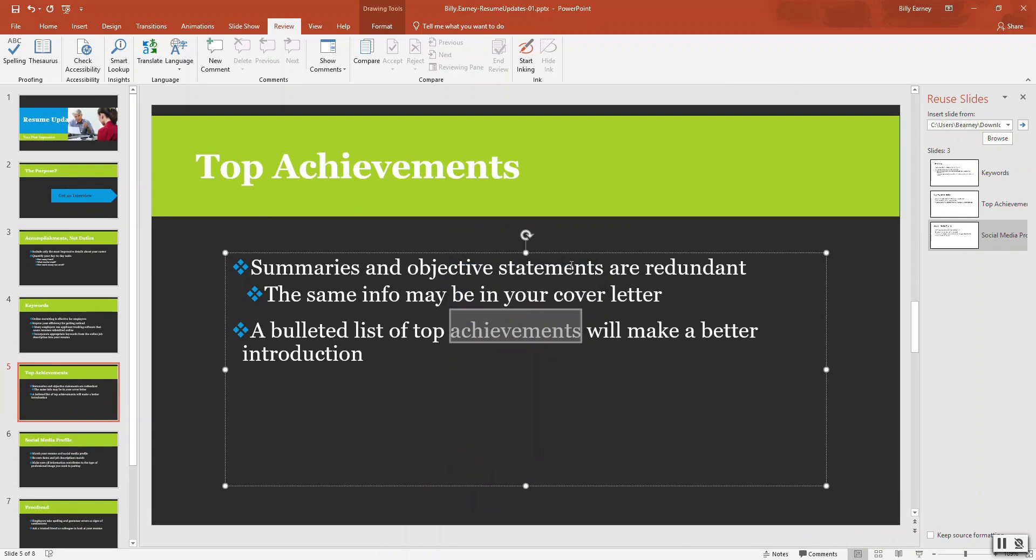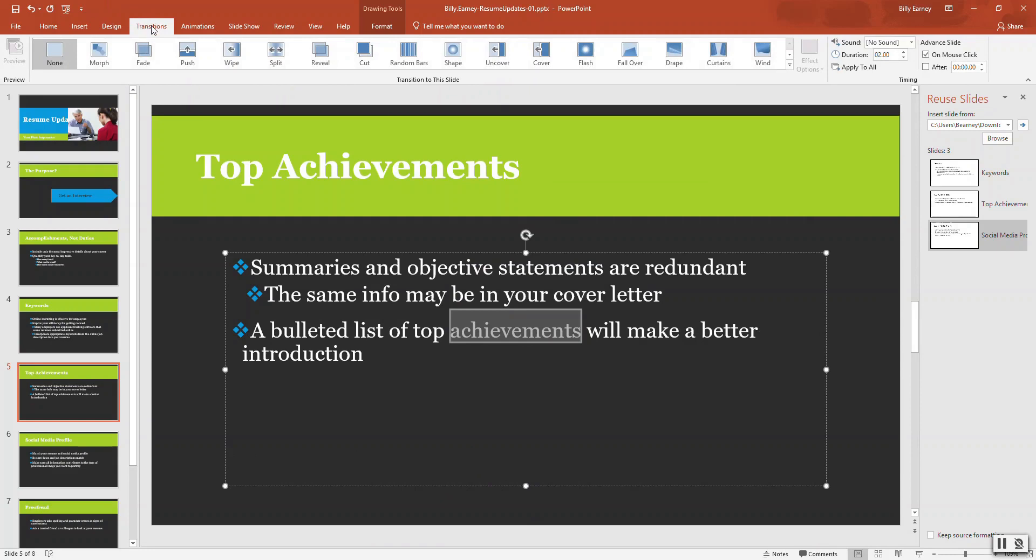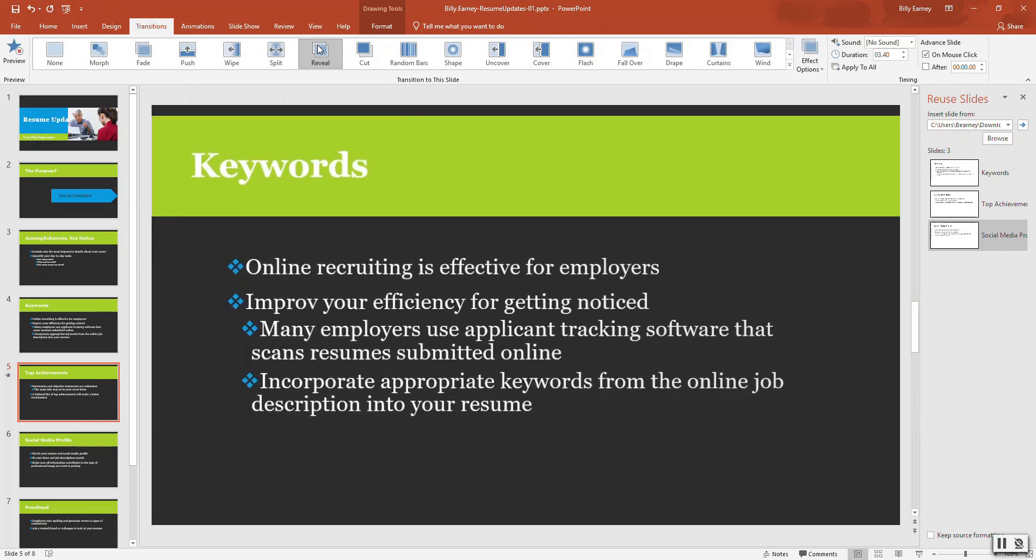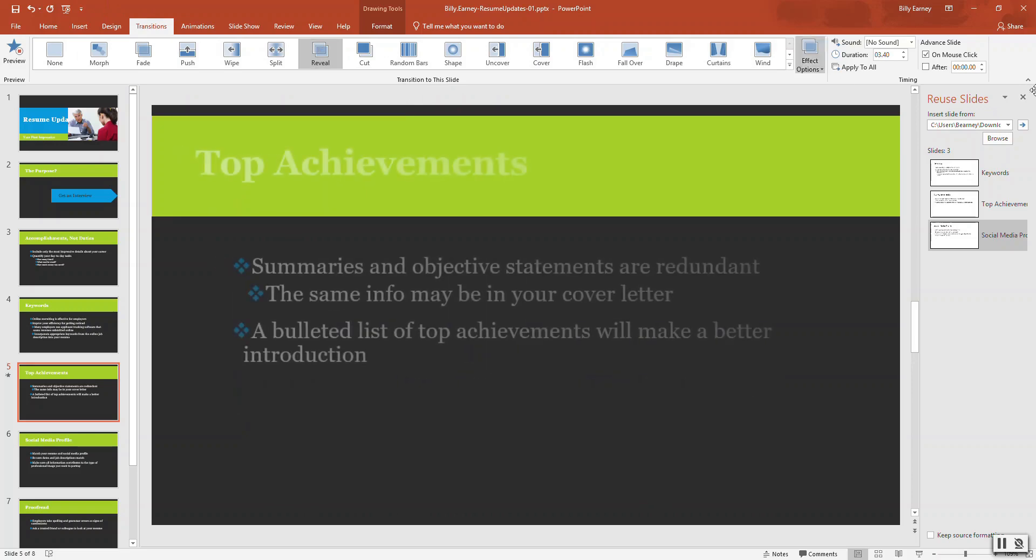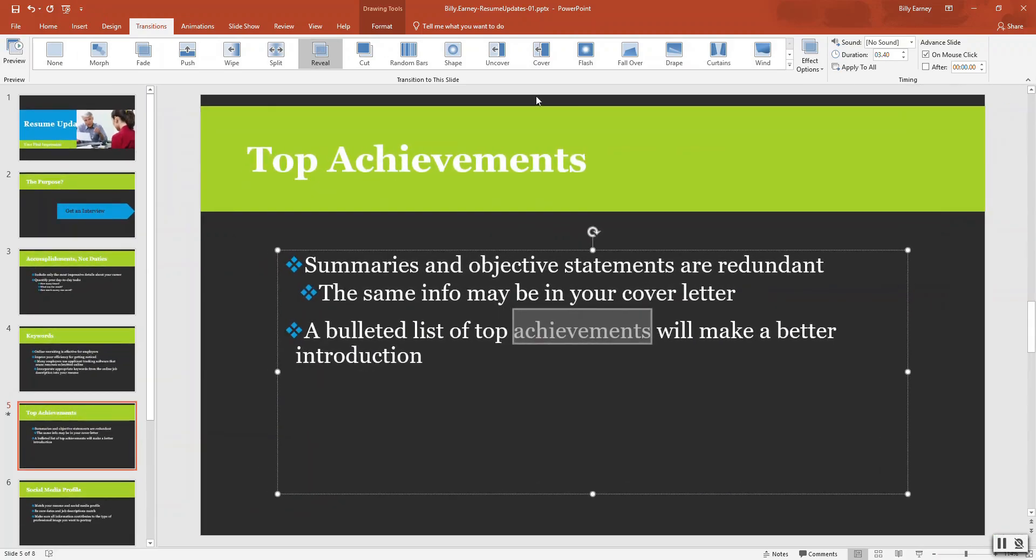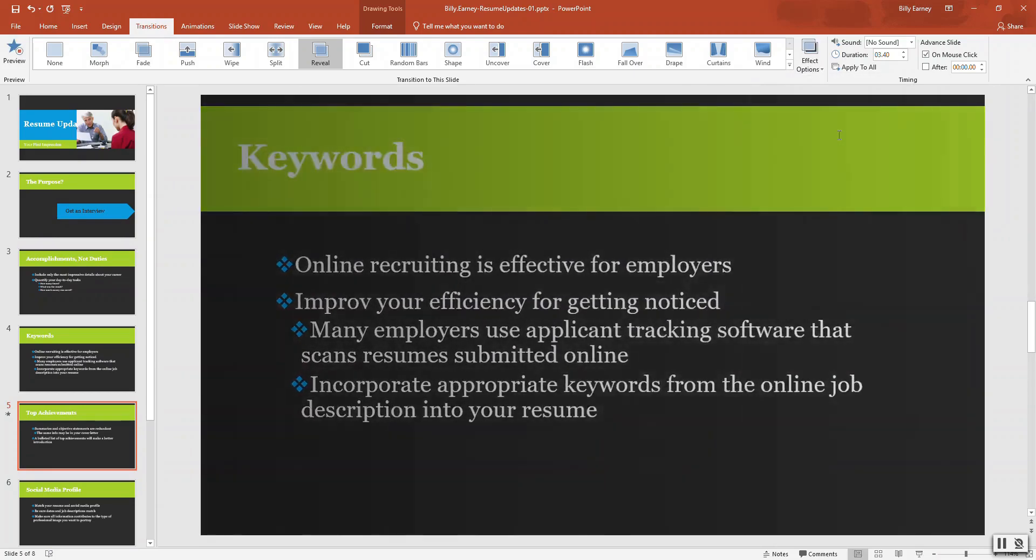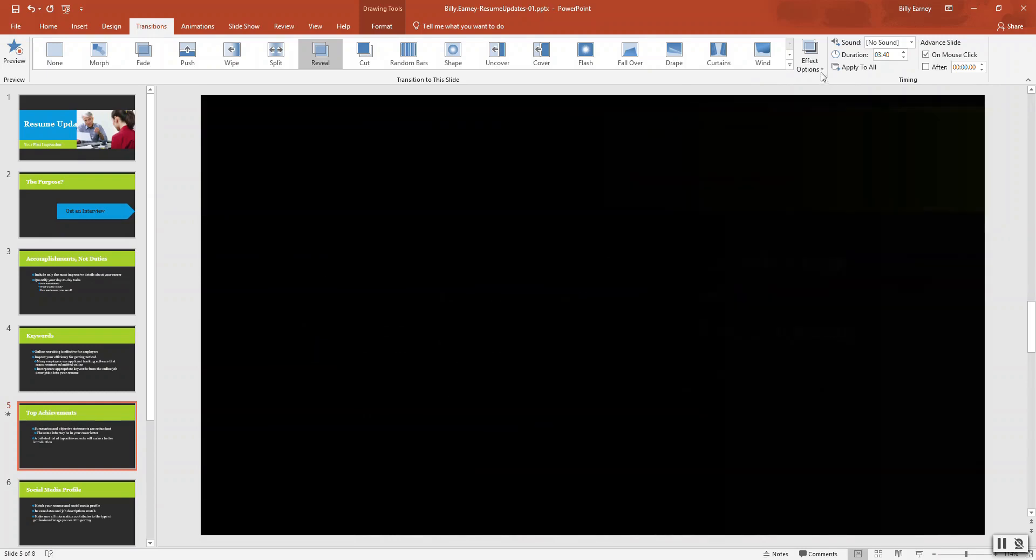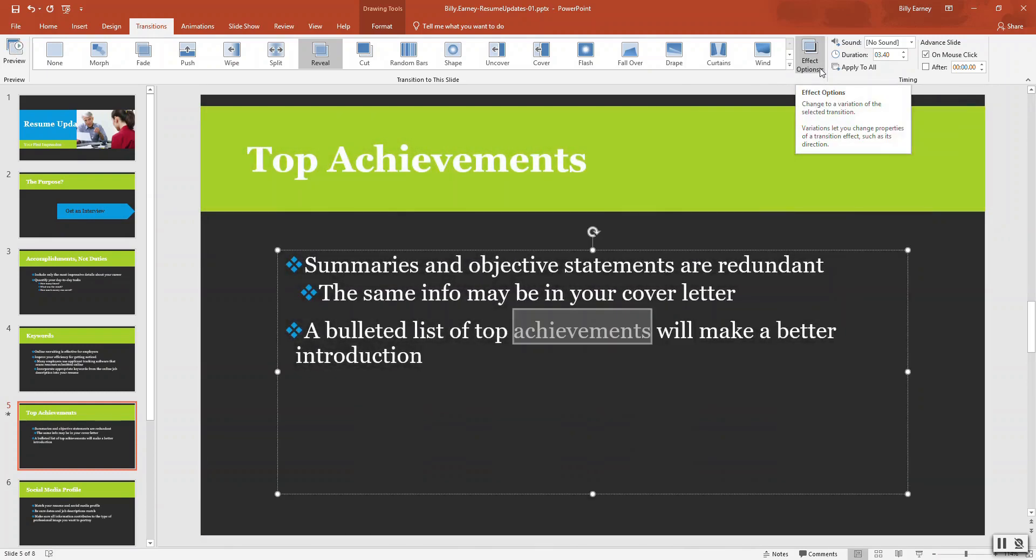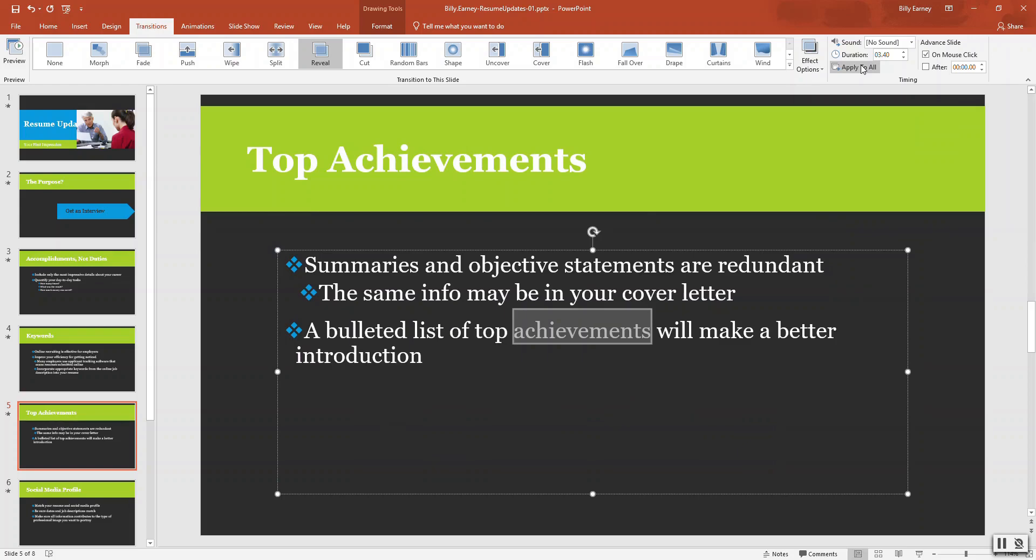Step number nine. Apply the reveal transition with a through block from right effect option on all slides. Transitions. We want to apply the reveal transition. There's the reveal. Effect options. We want through black from right. I want this to happen on all slides. Apply to all.